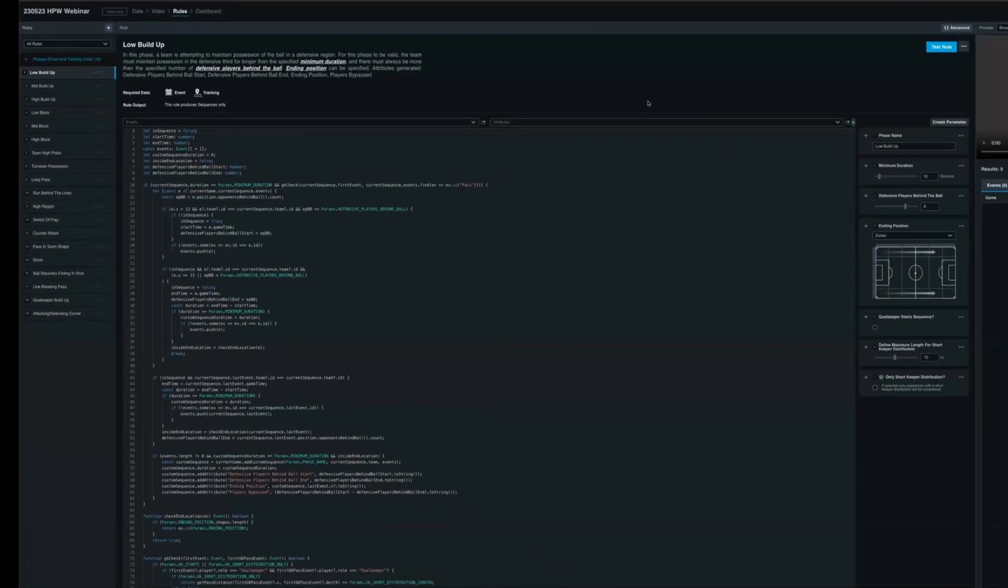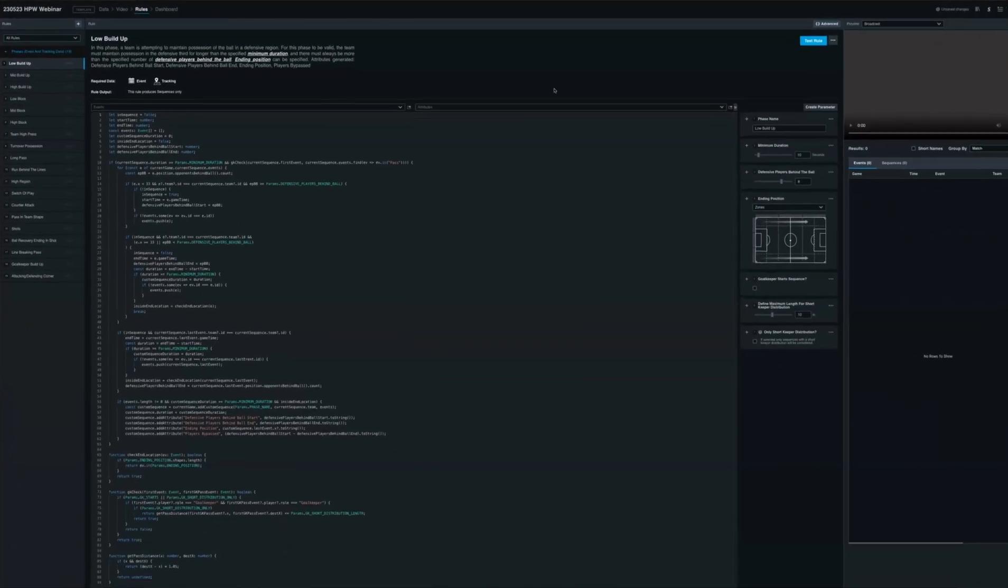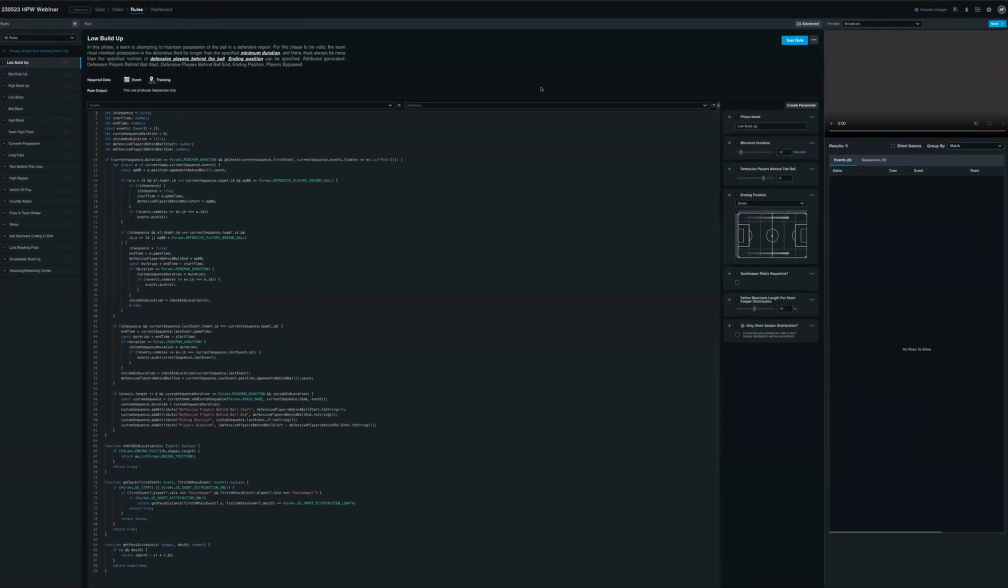If you want to explore more about the rules, get in touch with your local AE at Huddle, and they'll be able to provide more information working with our Solutions Consultant team on how you develop these rules within Insight.